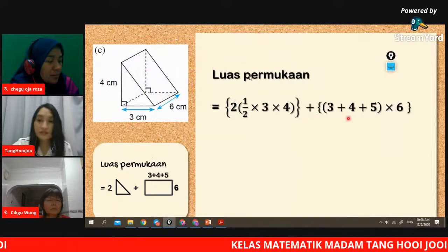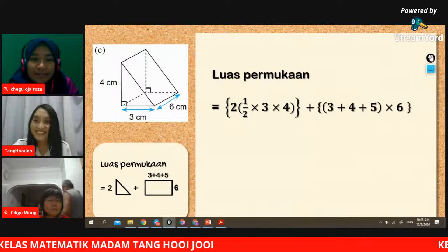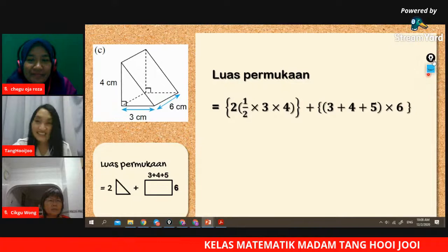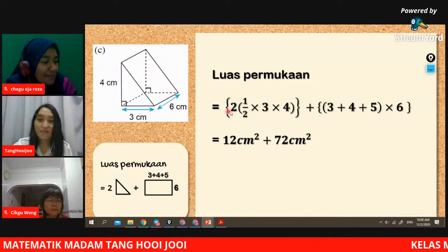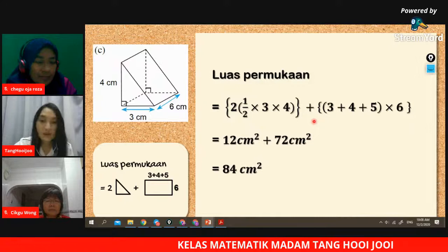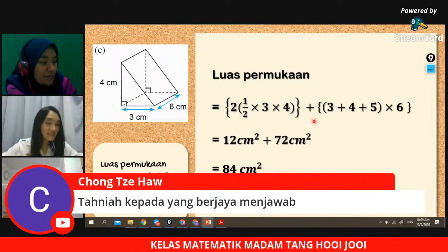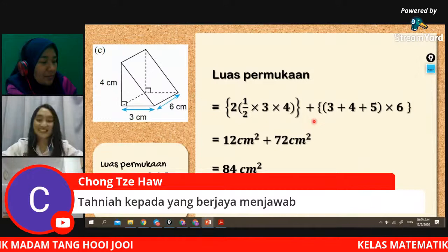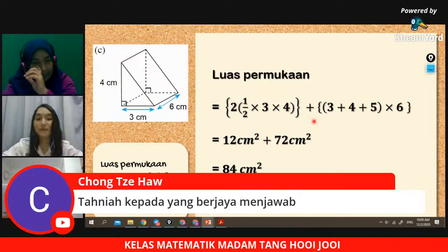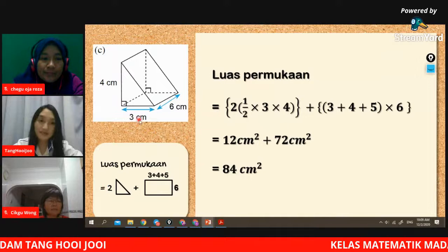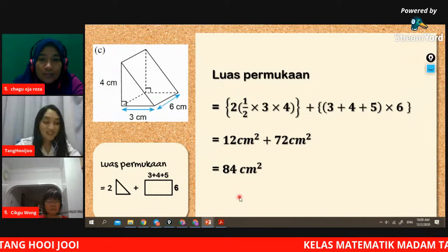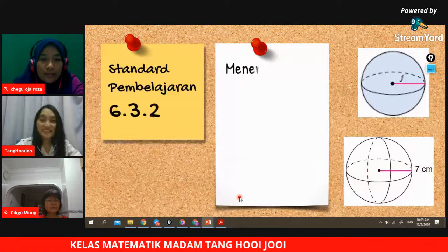Jawapannya adalah 84. Untuk luas permukaan prisma ini adalah 84 cm². Jangan lupa kita perlu tulis unit - kalau luas dan di sini cm, maka cm². Ini adalah soalan C, tiga soalan. Hari ini kita masuk satu lagi bentuk iaitu sfera.